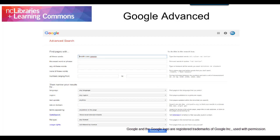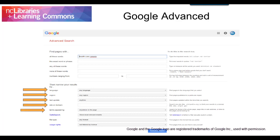You will also find search limiters here that can help you narrow your search by language, region, last updated date, site or domain, where your search terms appear, eliminating explicit material, file type, and usage rights.